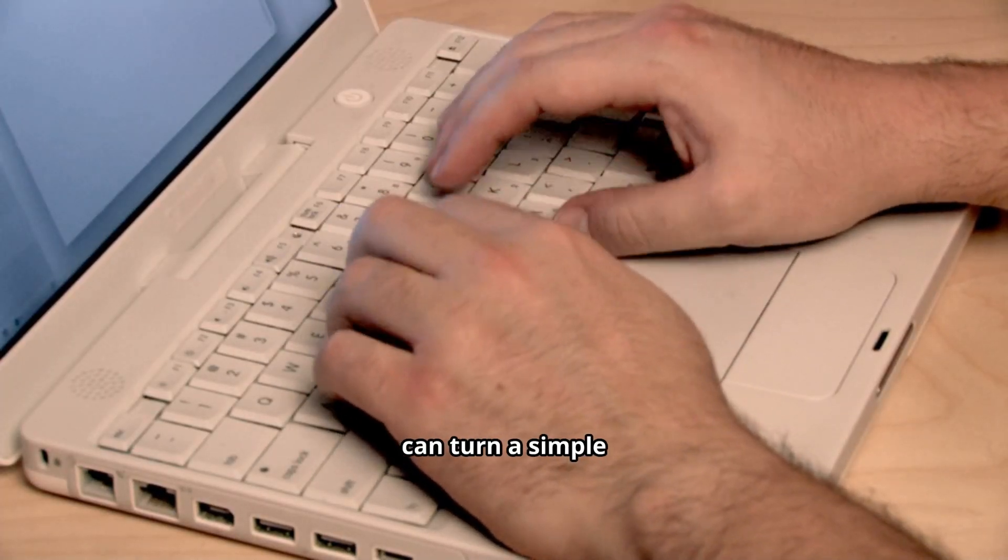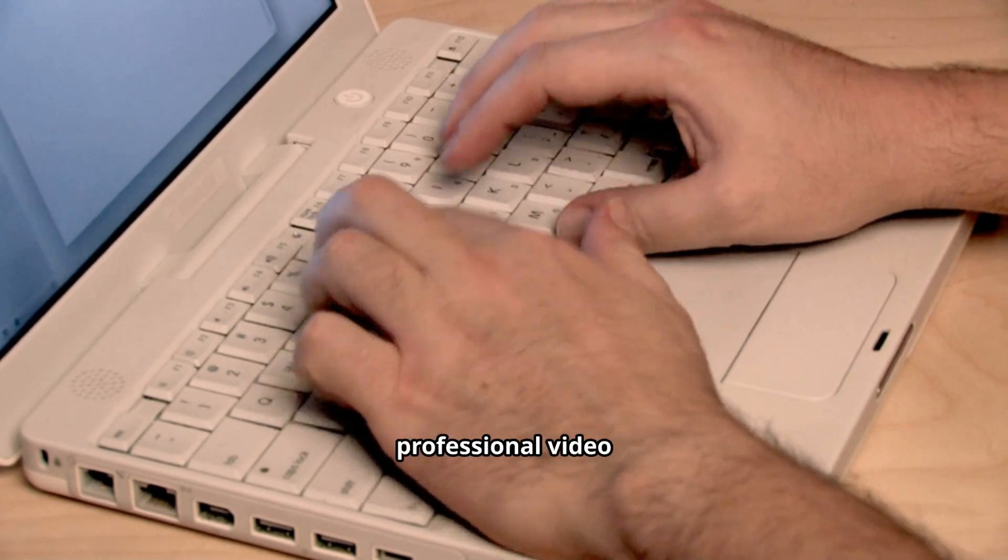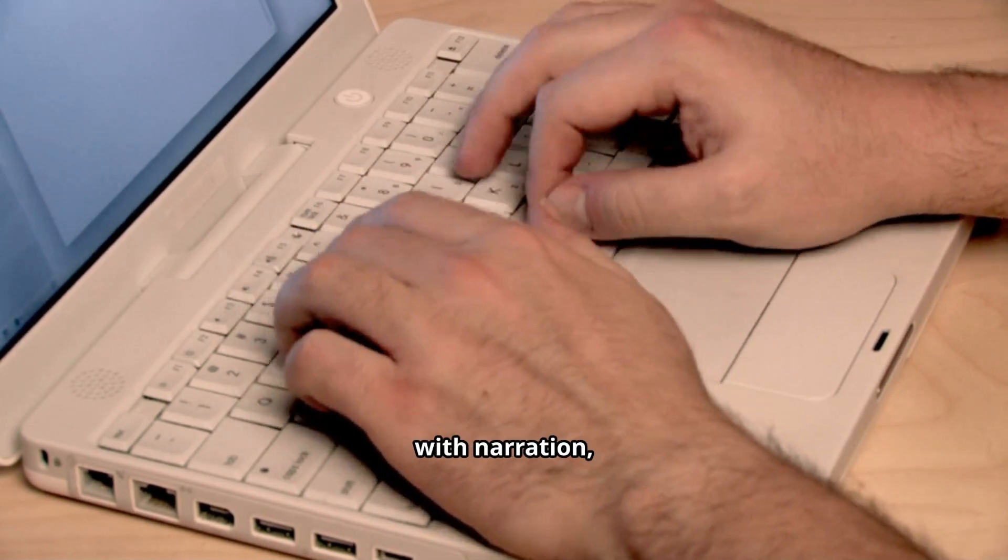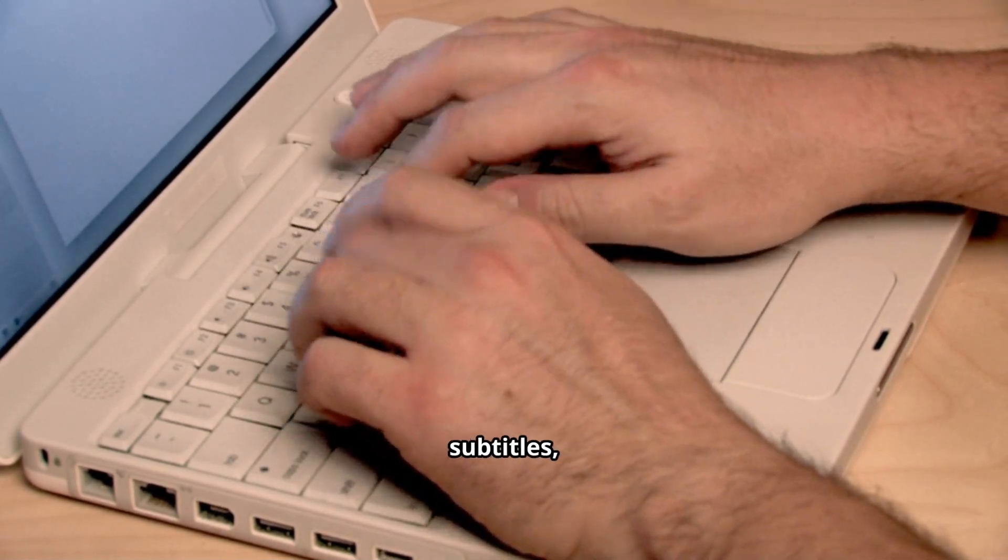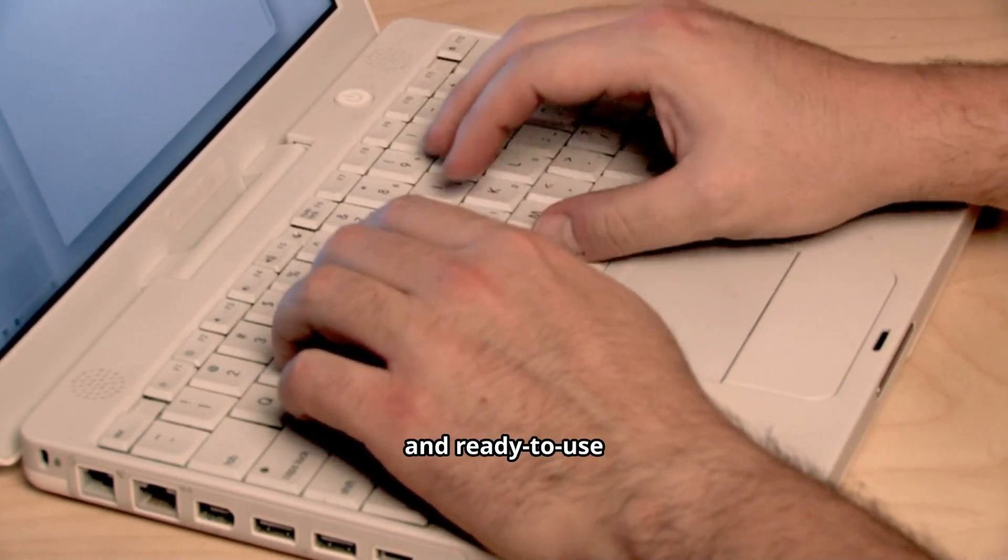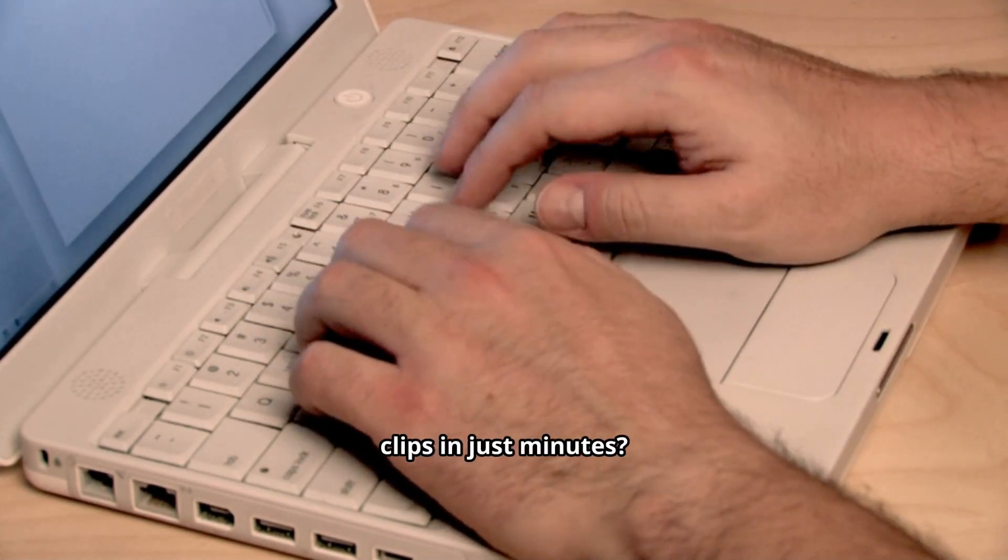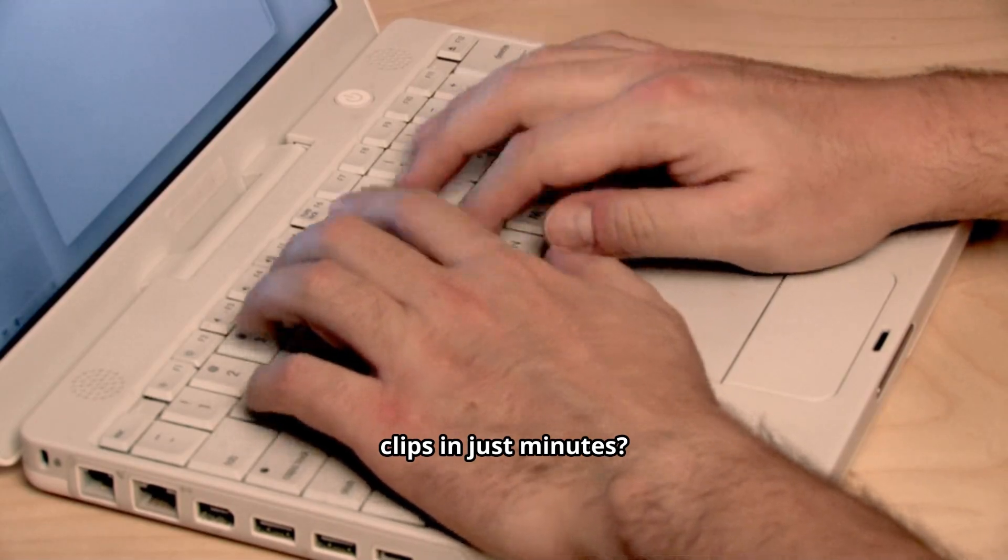Did you know you can turn a simple text into a professional video with narration, subtitles, and ready-to-use clips in just minutes?